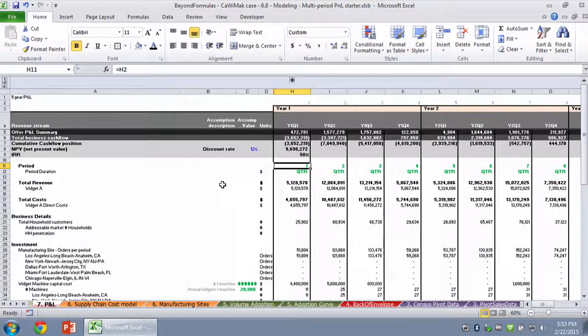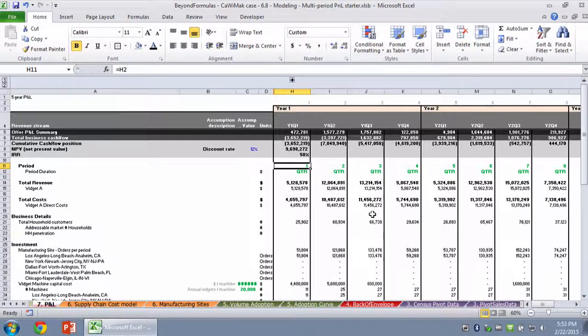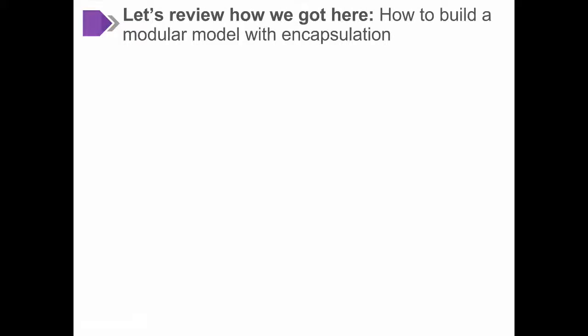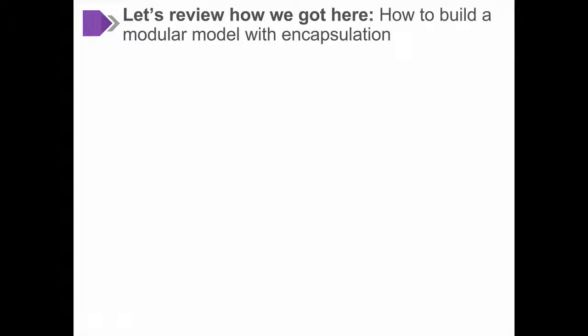Stepping up yet another level, this is an approach that you can easily take with any problem that you might have. So to conclude this XR Modeling Basics section of this Beyond Formulas training, let's review how we got here. We built a pretty sophisticated modular model using encapsulation so that each independent step was fairly simple, but the sum of all the fairly simple steps resulted in something really powerful.